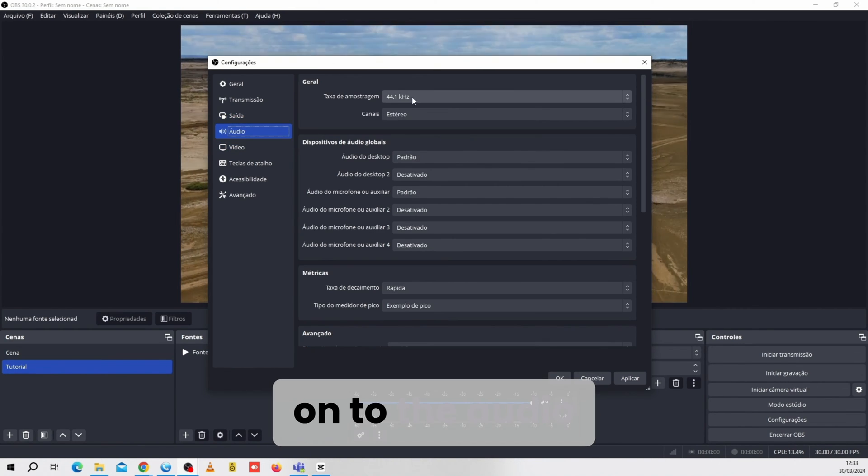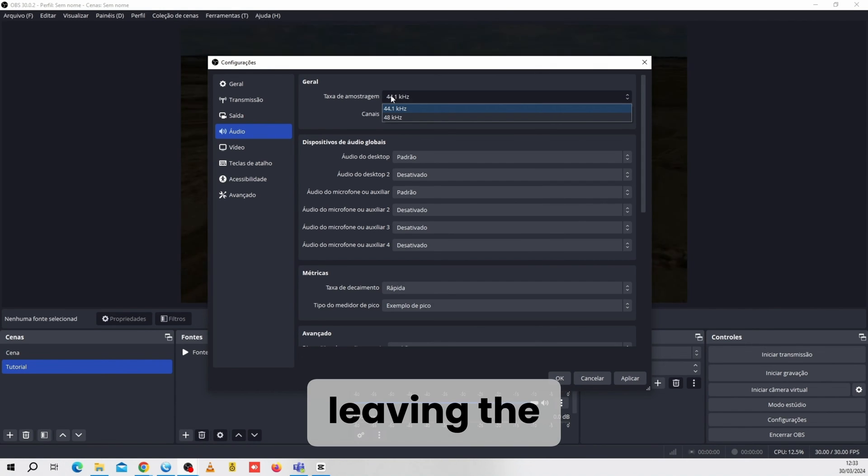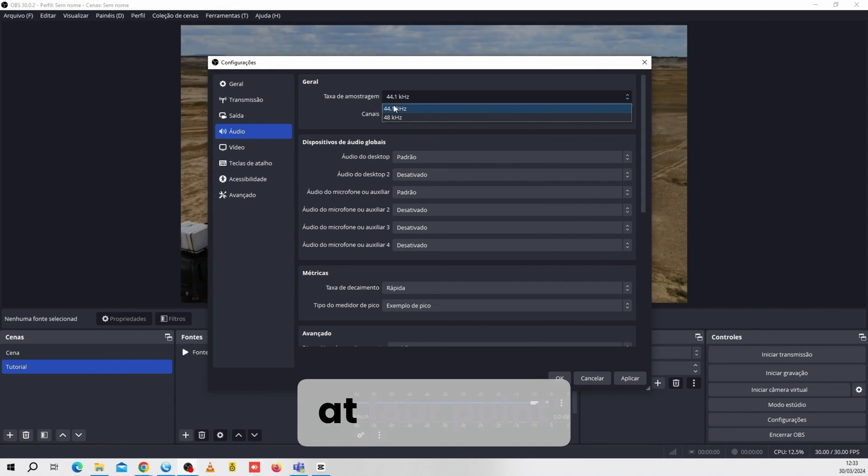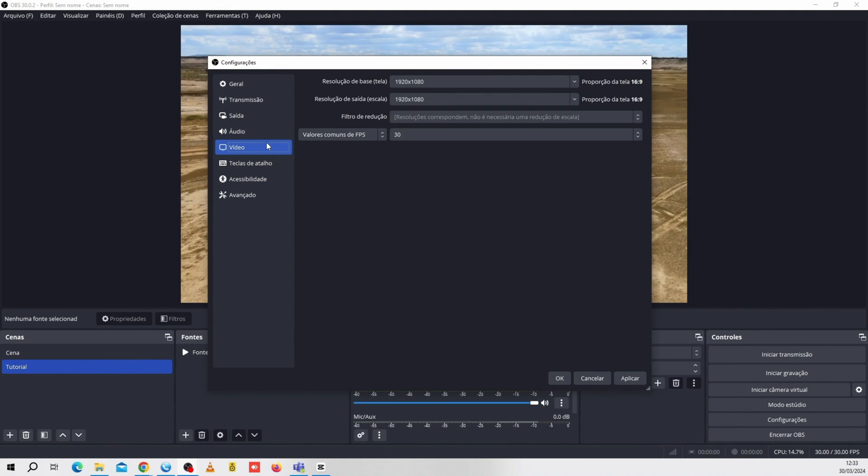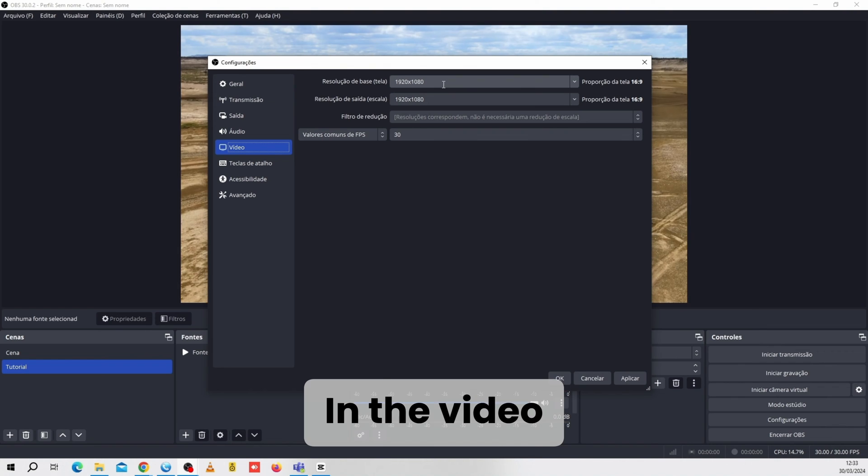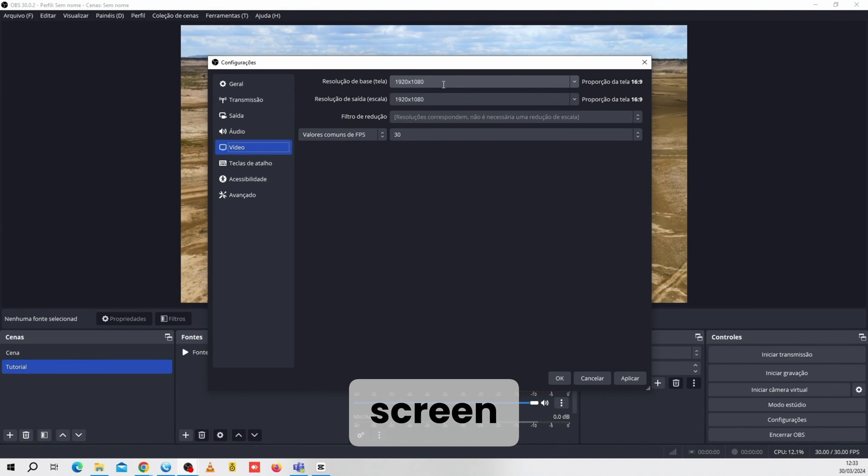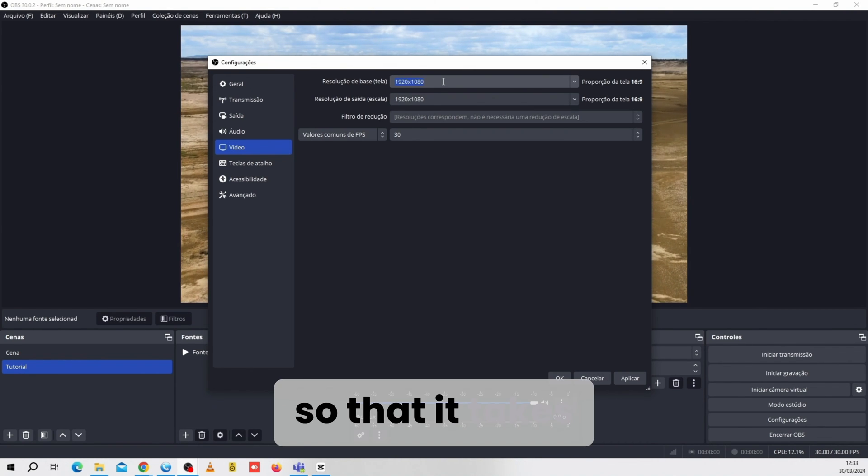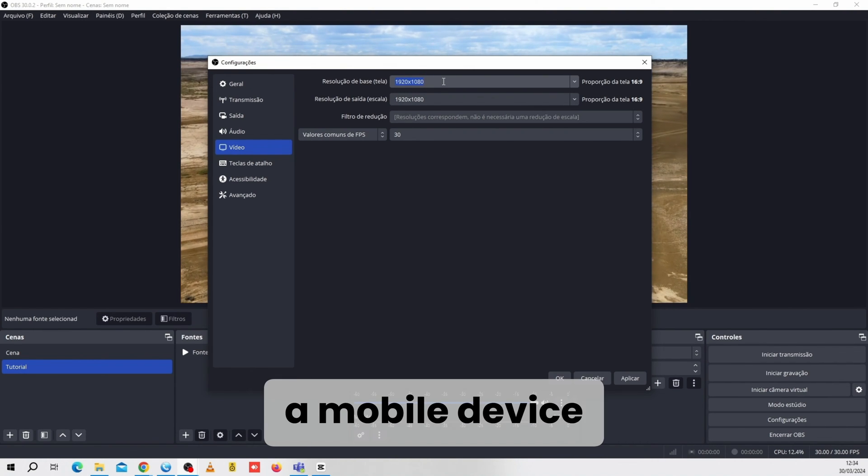Now let's move on to the Audio option, leaving the Sample Rate at 44.1. In the Video tab, we're going to adjust the screen so that it takes the shape of a mobile device.